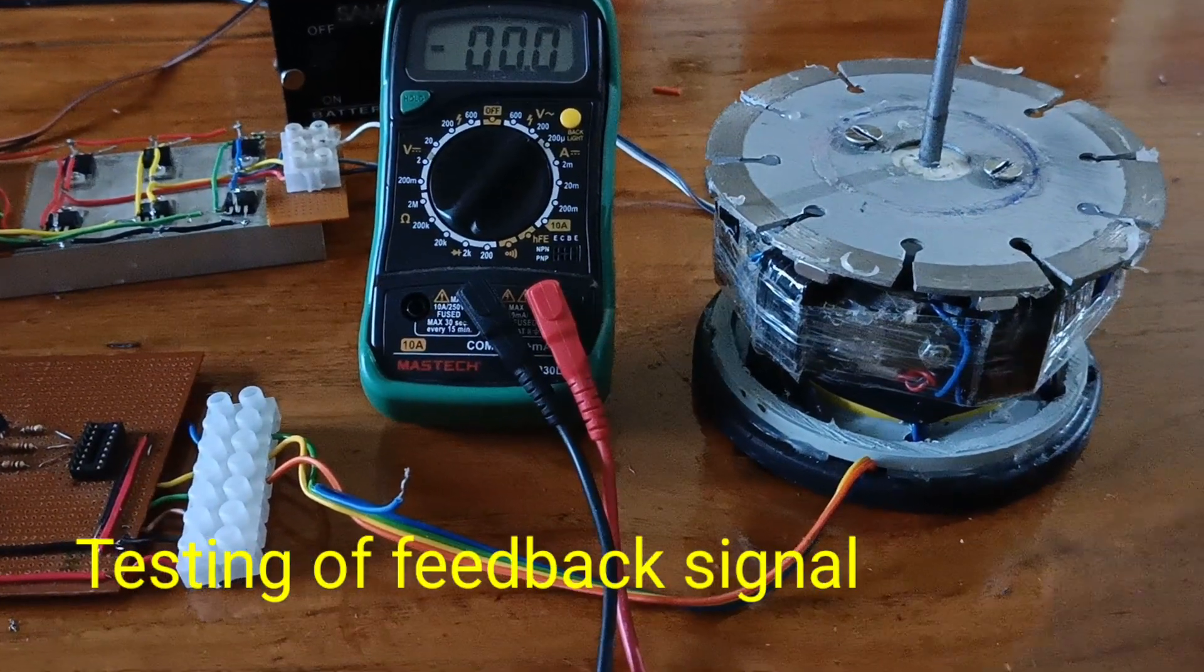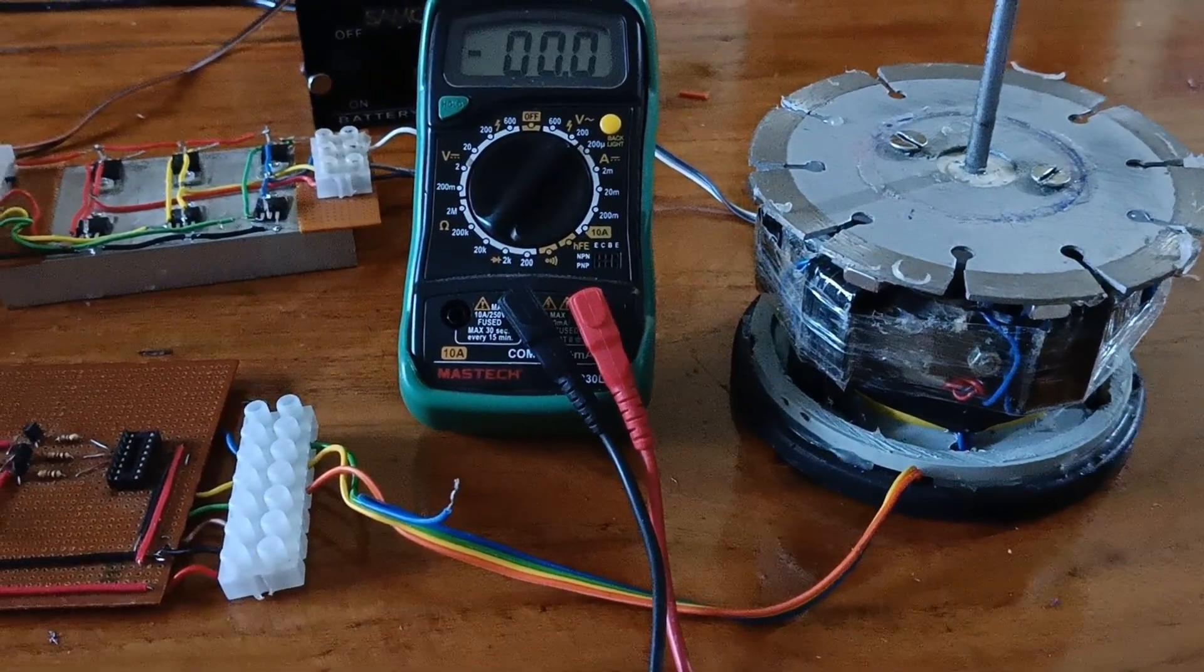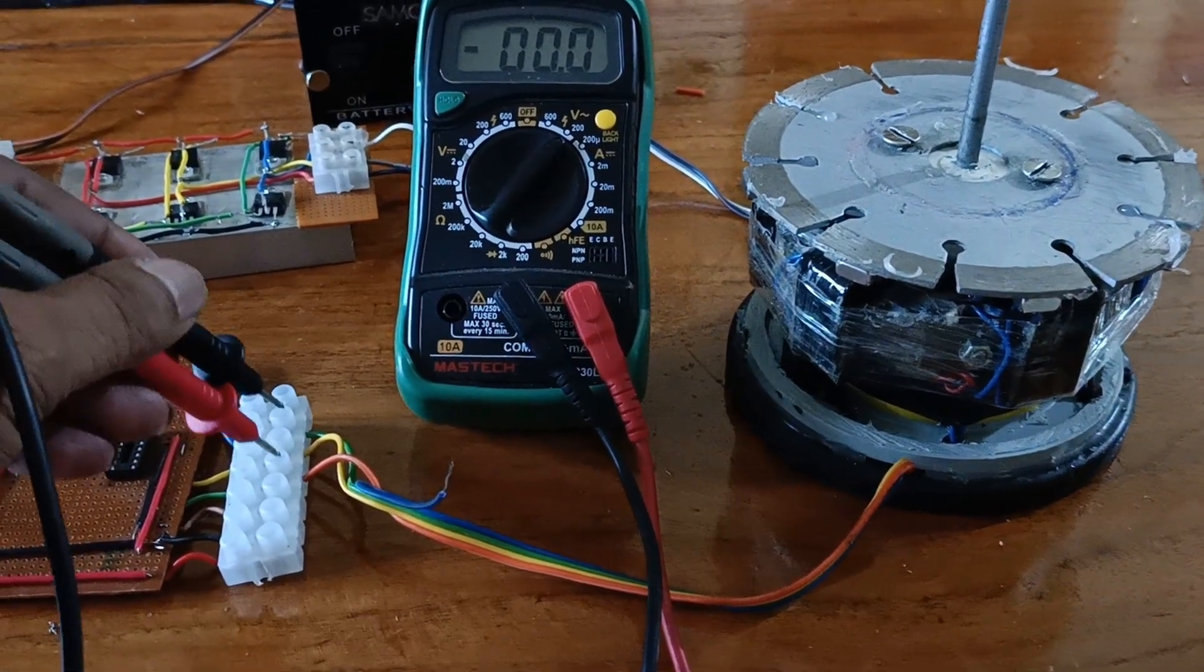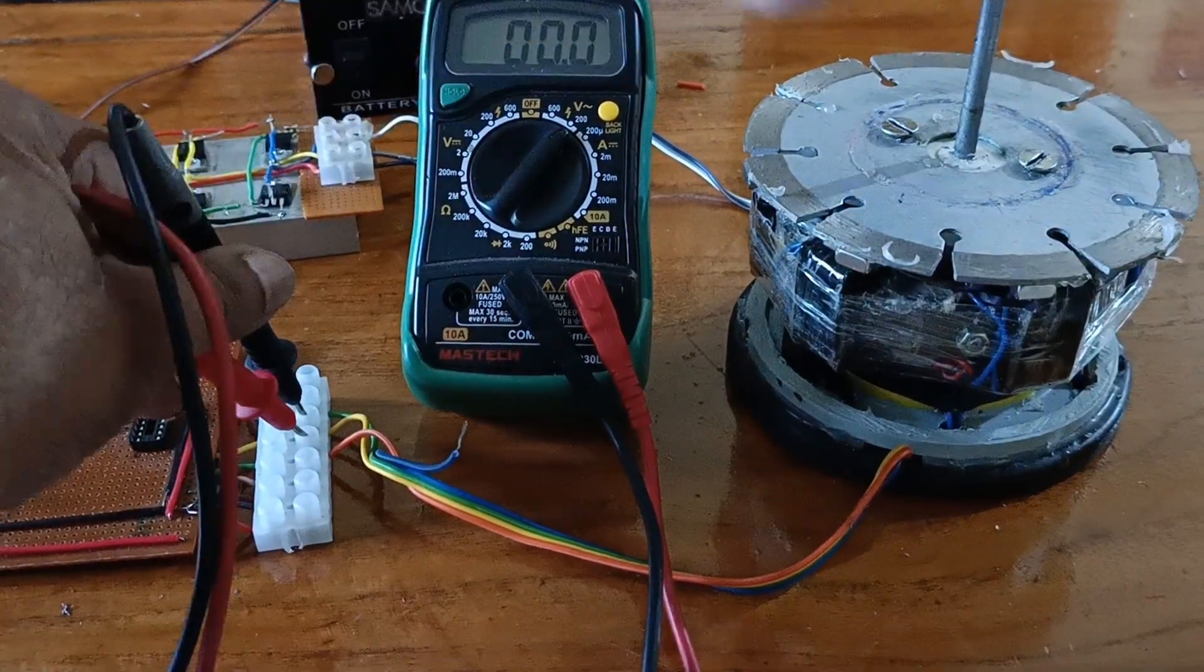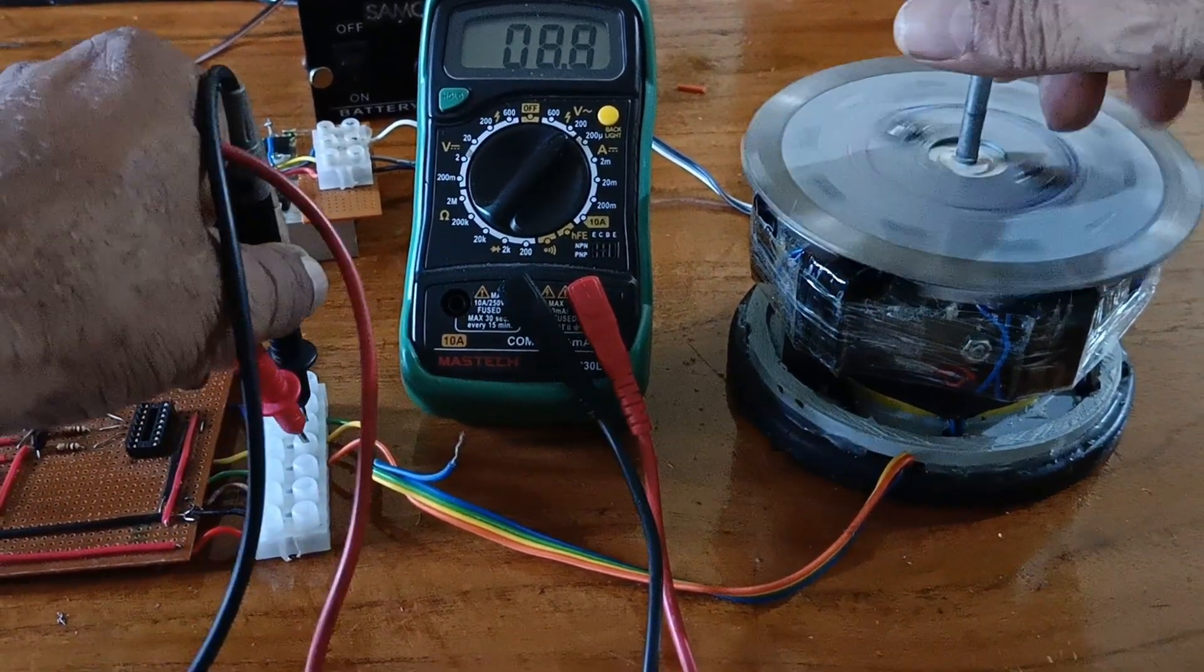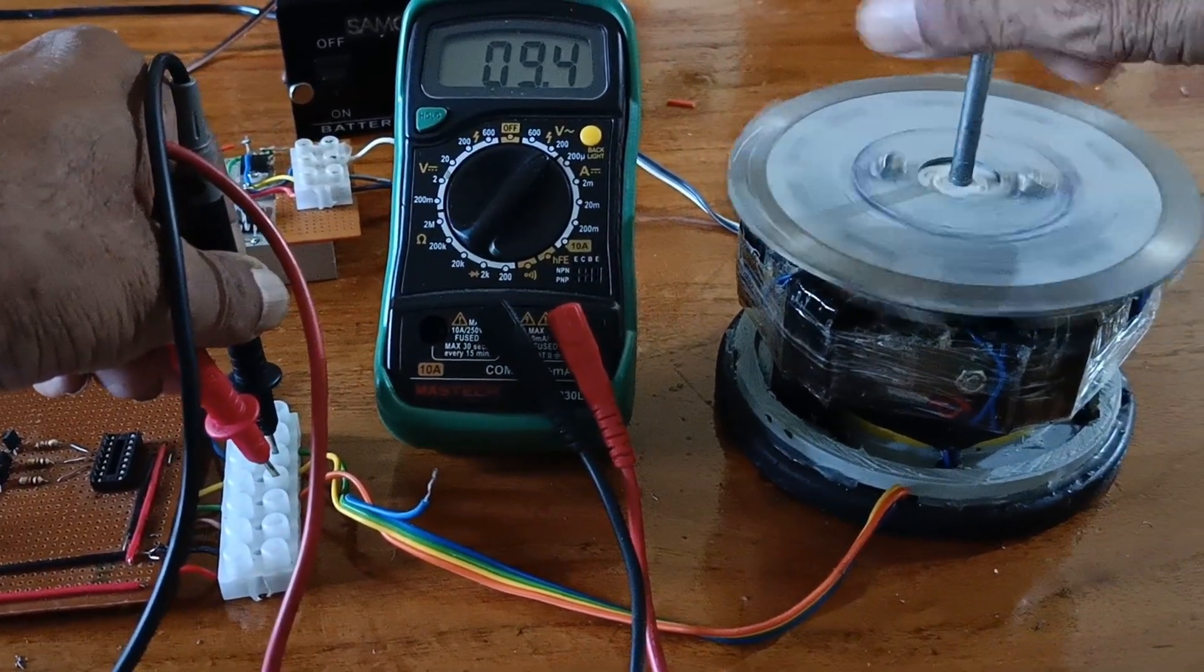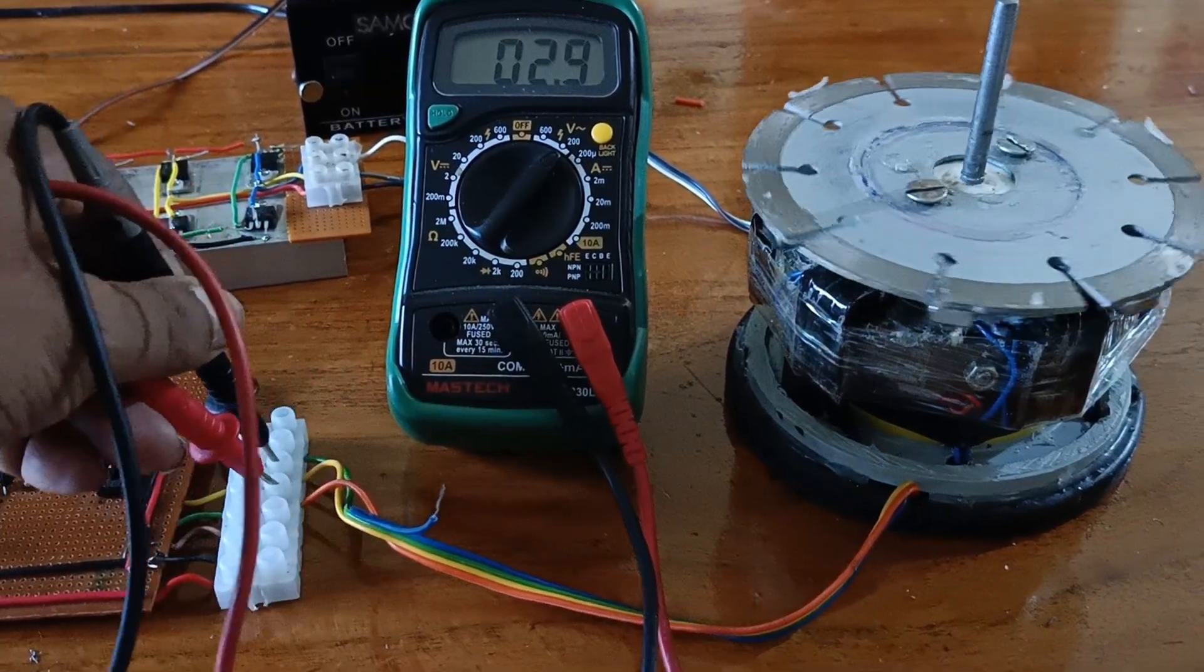Look at the motor. I want to test the feedback voltage of the motor. Look at that. Almost 10 volt is generated.